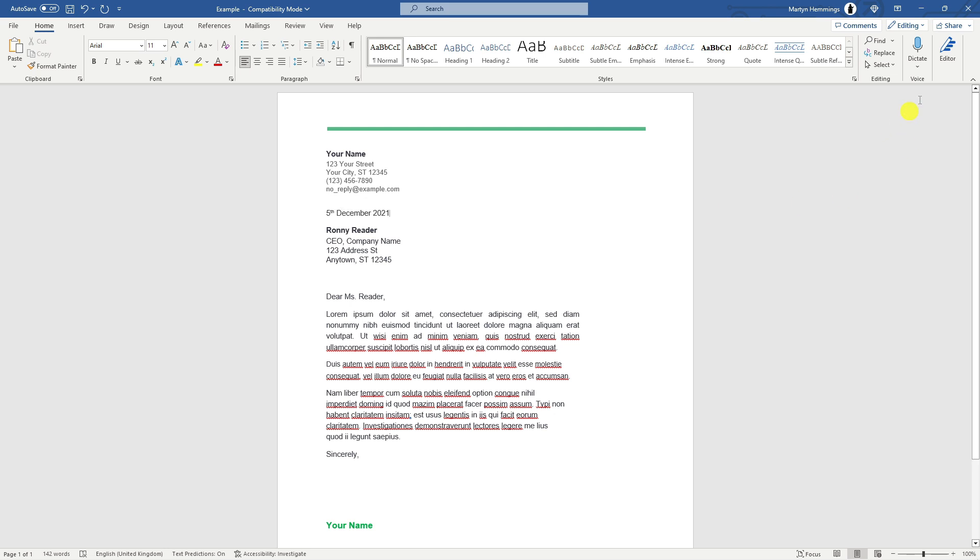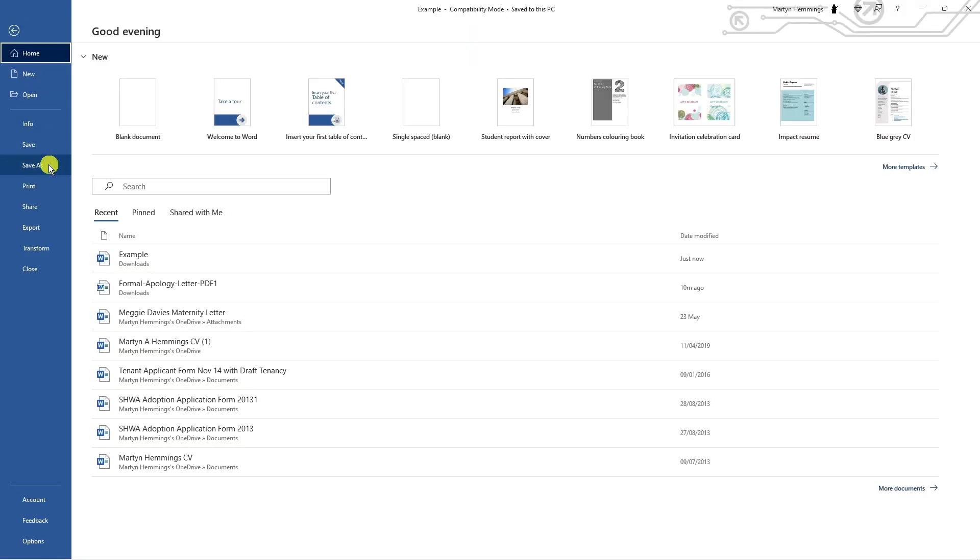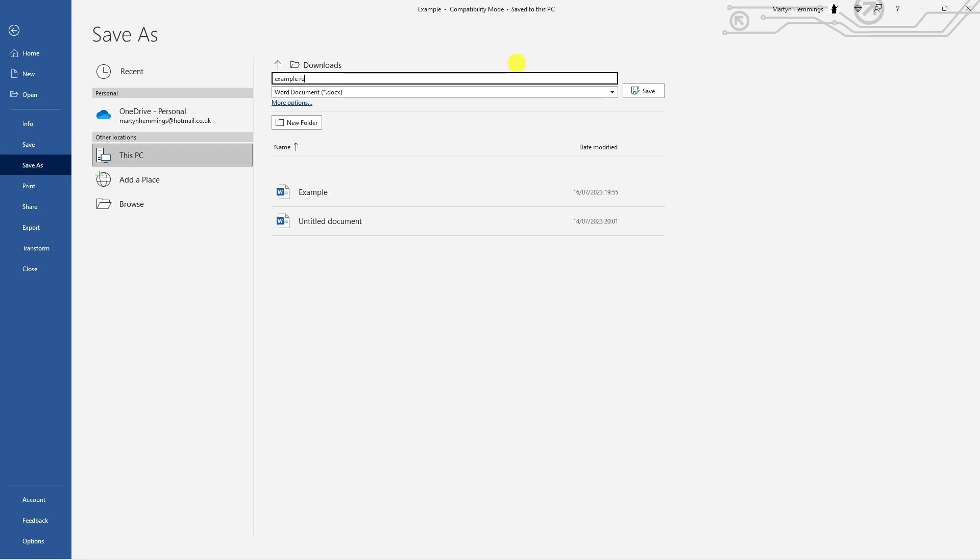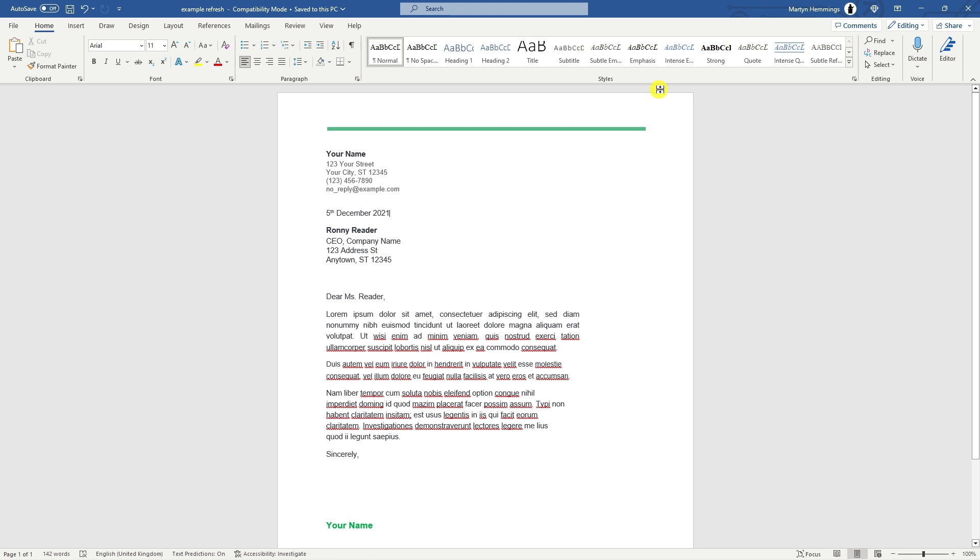Of course once you've made any changes what you want to do is save your changes just by coming down and clicking on to save as. I'm just going to call this one example refresh and then I'm going to click the save button.